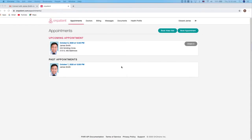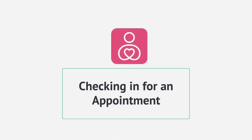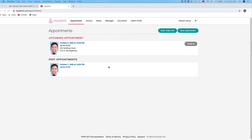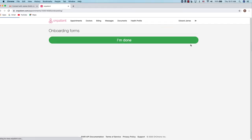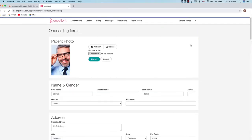Once you're in OnPatient we can check in for an appointment. To check in for an appointment, you can click on the check-in button next to the upcoming appointment. We cannot check in for past appointments.